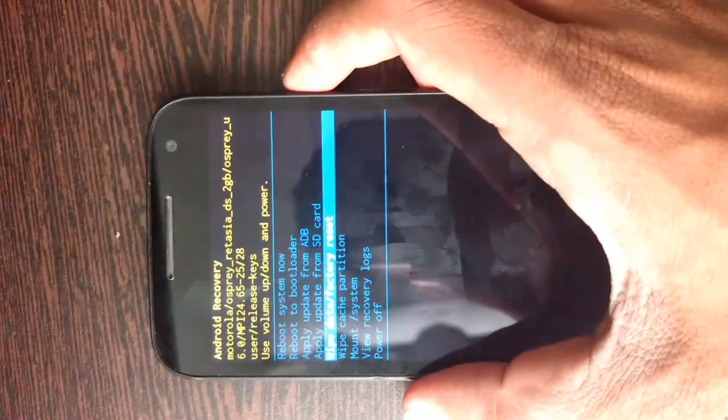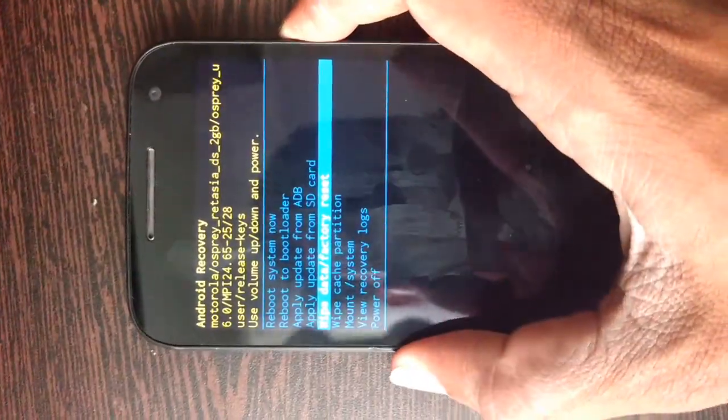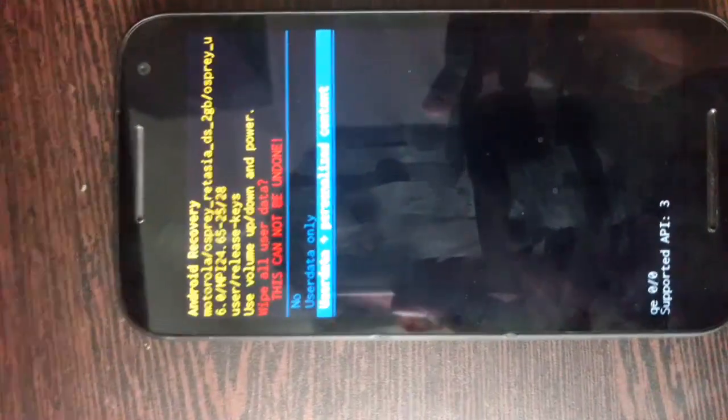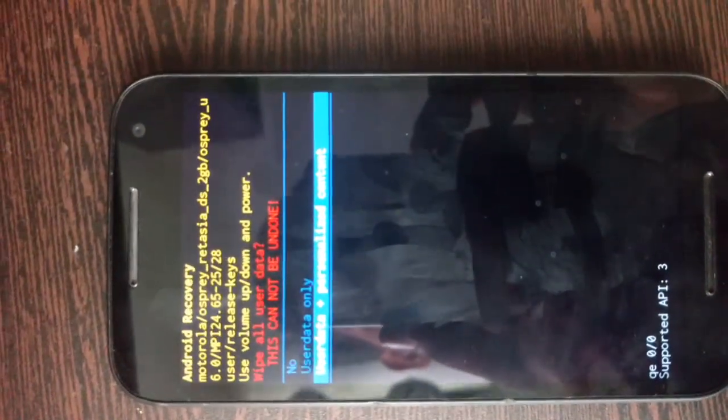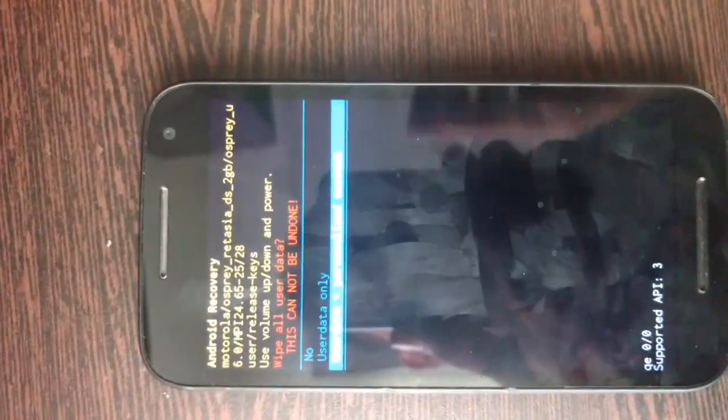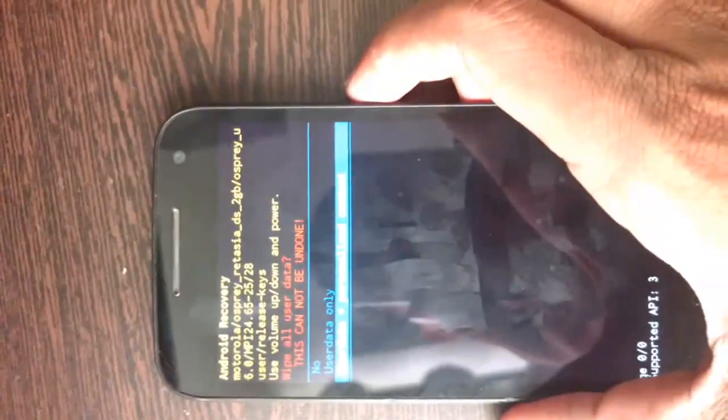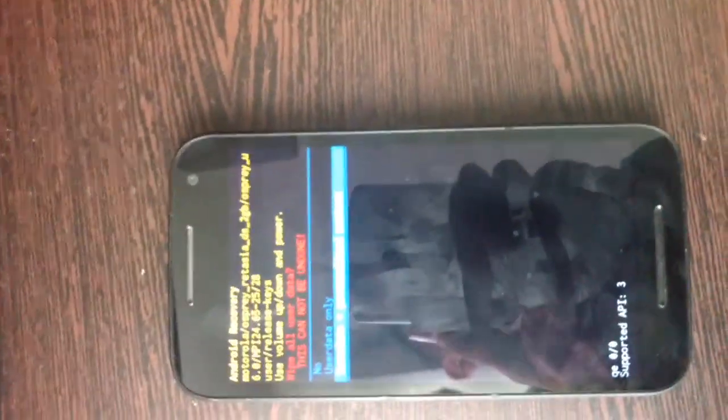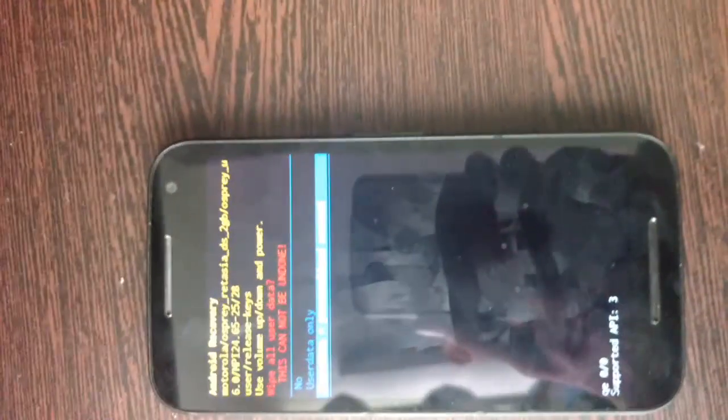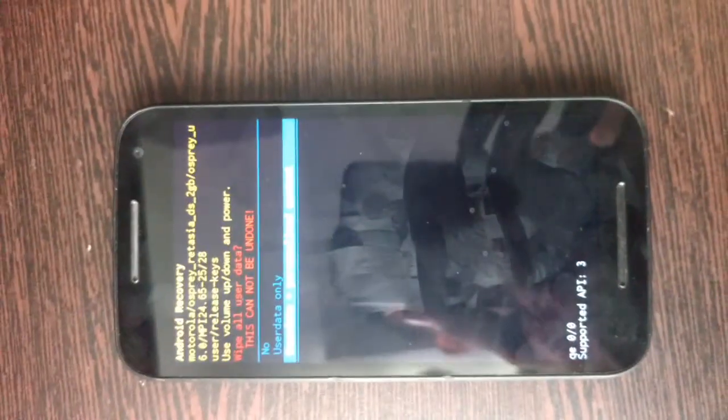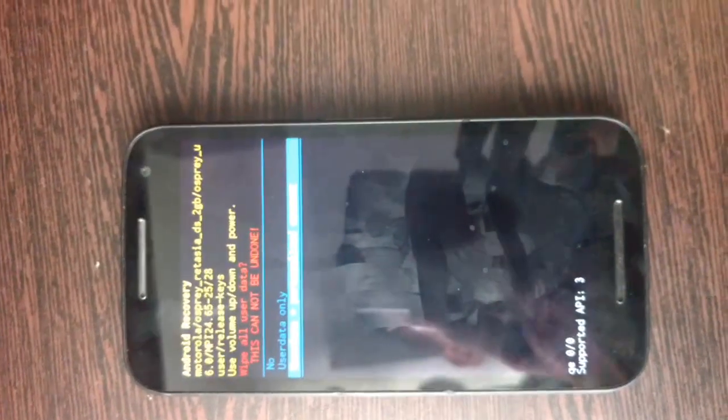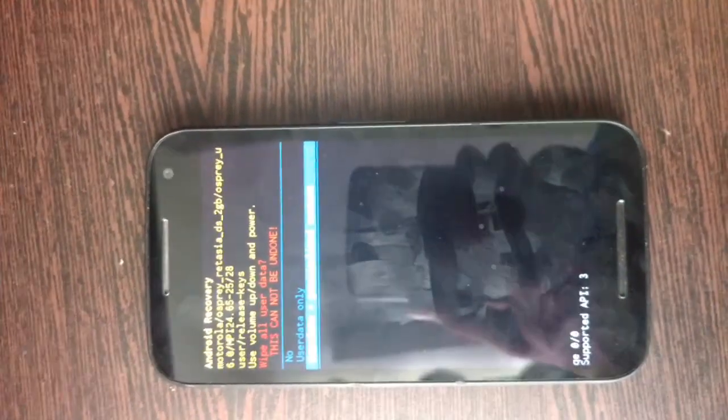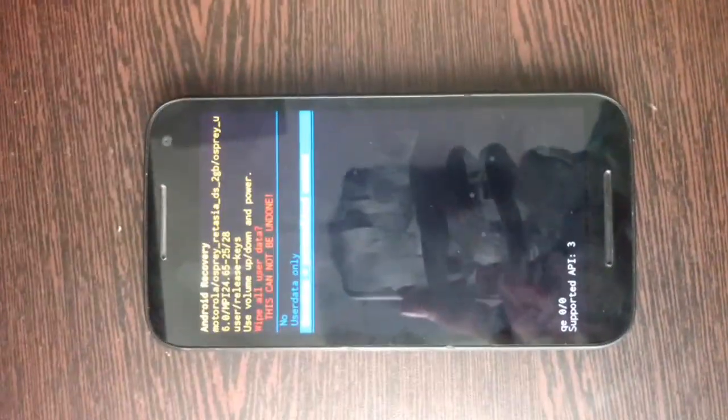Now you select user data plus personalized content and hit the power button. It will take nearly five minutes to hard reset your phone and afterwards it will restart your device. I will not execute this operation as I don't want to lose my data.